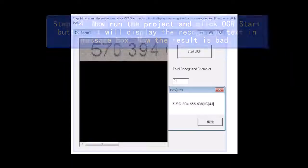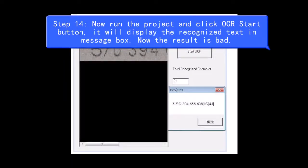Step 14, now run the project and click OCR Start button, it will display the Recognized Text in Message box. Now the result is bad.